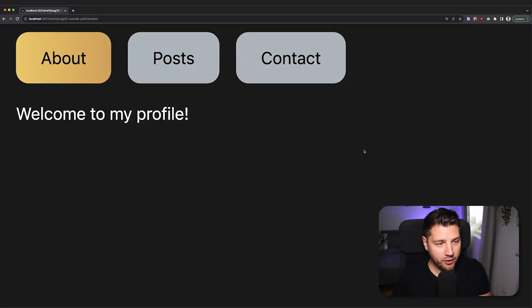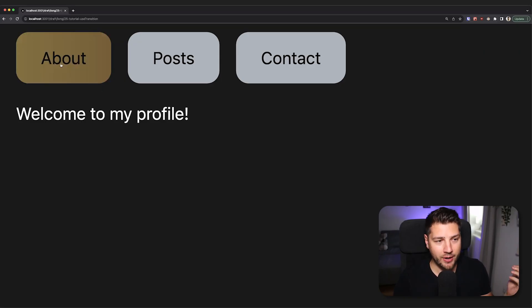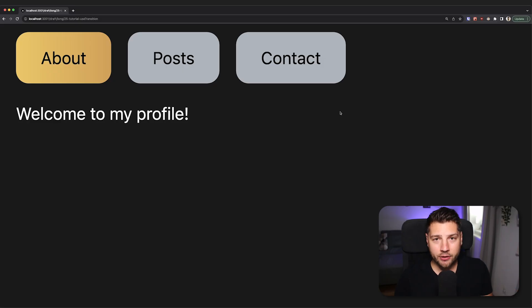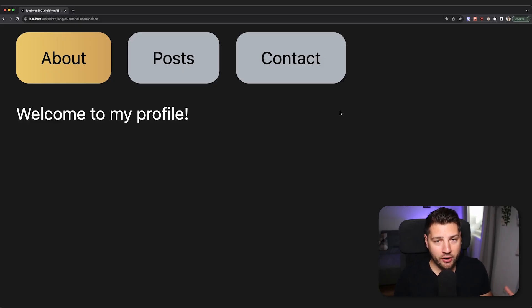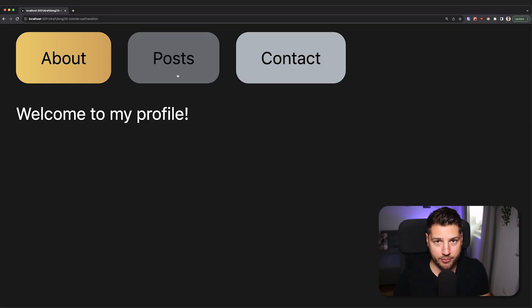So here in front of us, we have a very simple application as usual. You have an application with three tabs: about, posts, and contact. There is a problem that is going to be very apparent soon that we can solve with useTransition. And that problem is going to be in the posts tab.